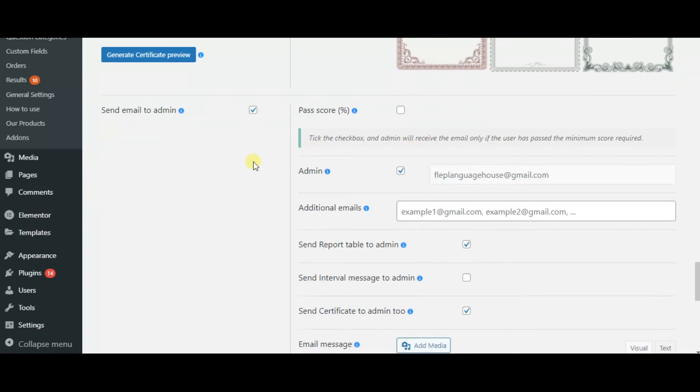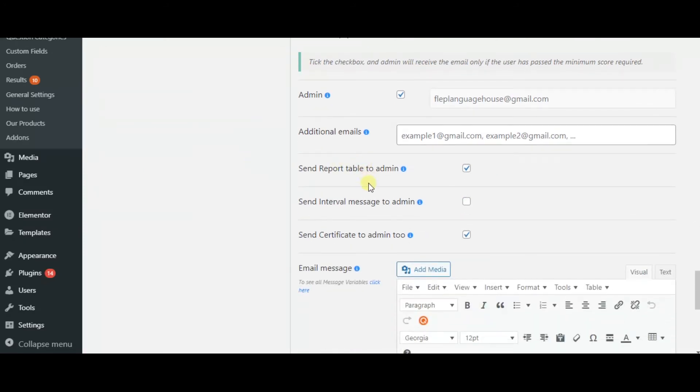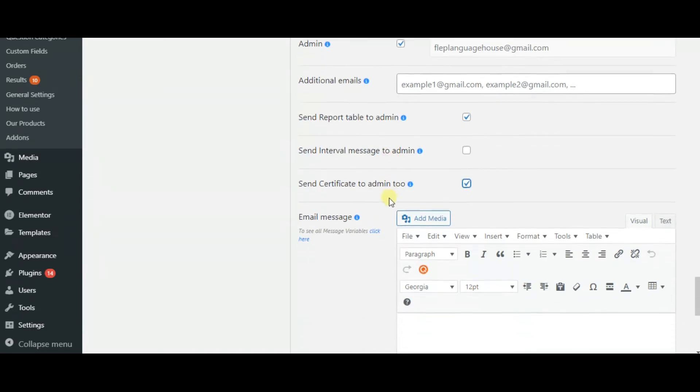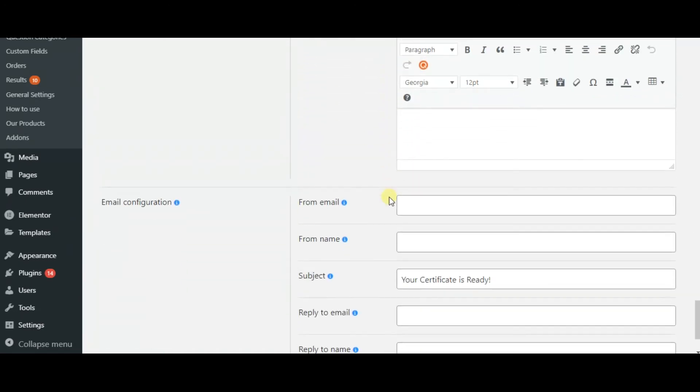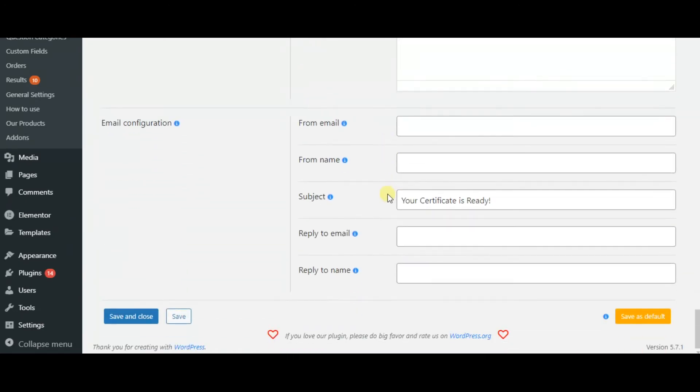Also, you can send email to admin, send certificate to admin tool and use email configurations. For example, add subject and save your changes.